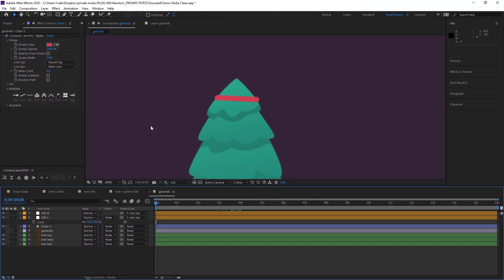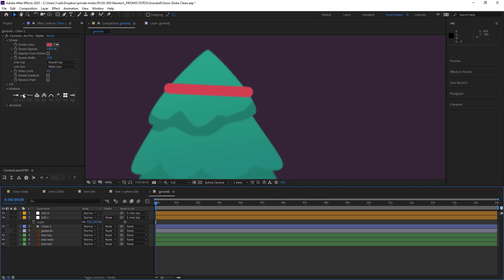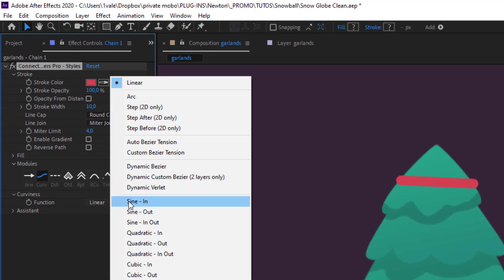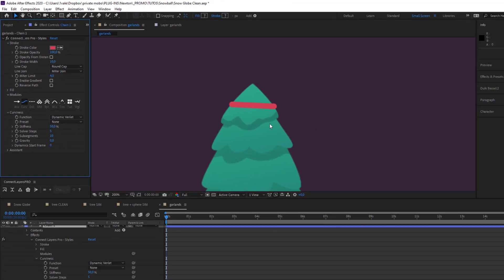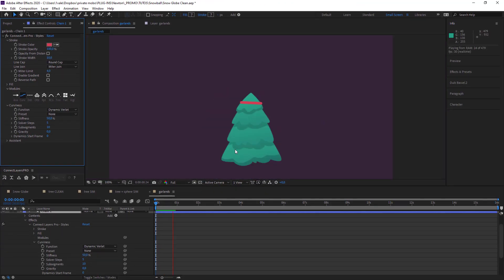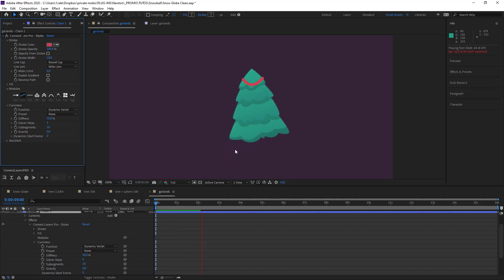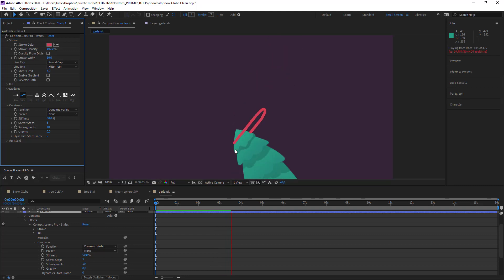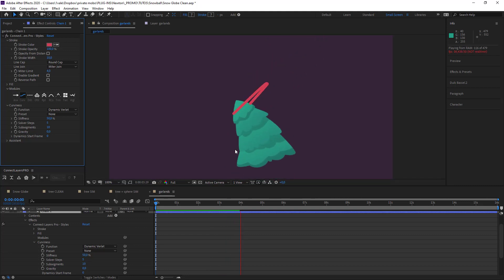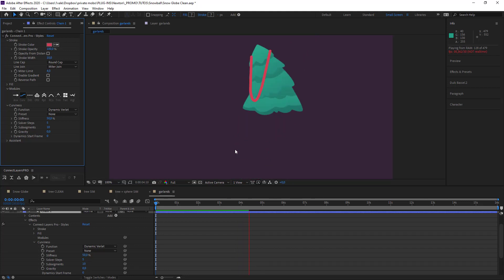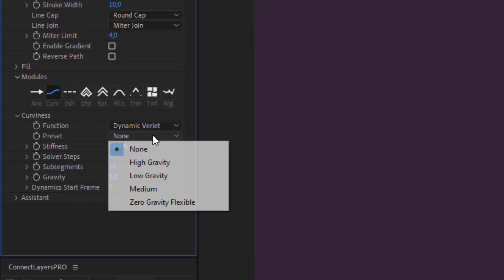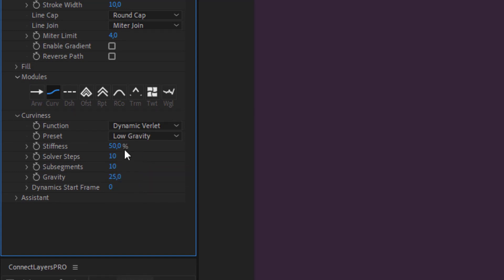Finally the tinsel moves. What I need to do is add a curve and use the setting dynamic verlet. And now if we make it move — it's nice, but it's maybe a bit too big of a movement. I would prefer to have smaller movements than that. So I'll just change the settings: put it on low gravity, and for my stiffness I'm going to put it on 0%.